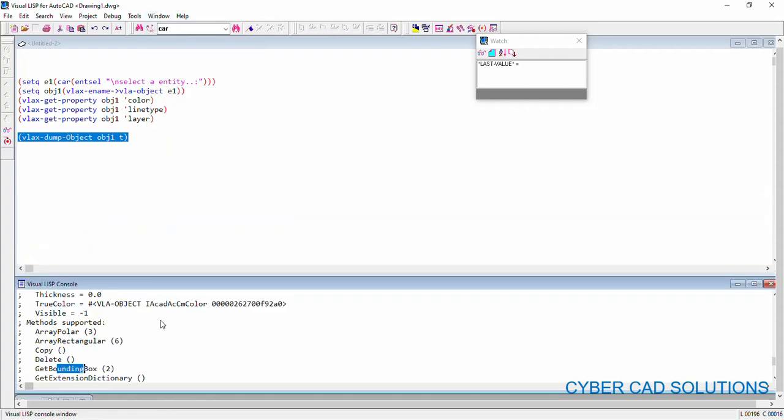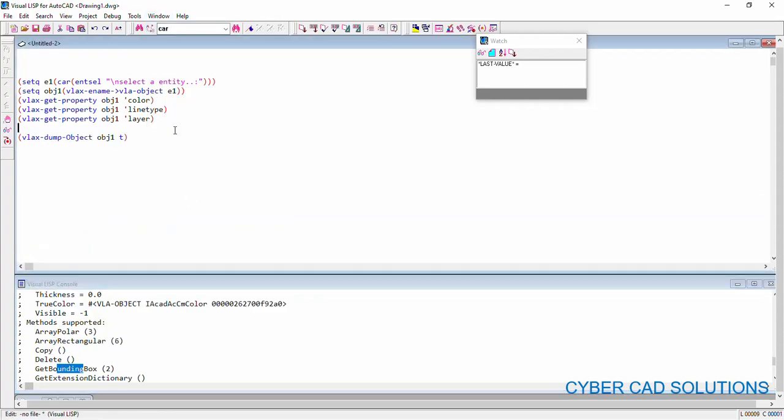You can apply those methods on this particular VLA object. So VLAxDumpObject will return you all the properties and methods that you can read from that object and the methods you can apply on that object.